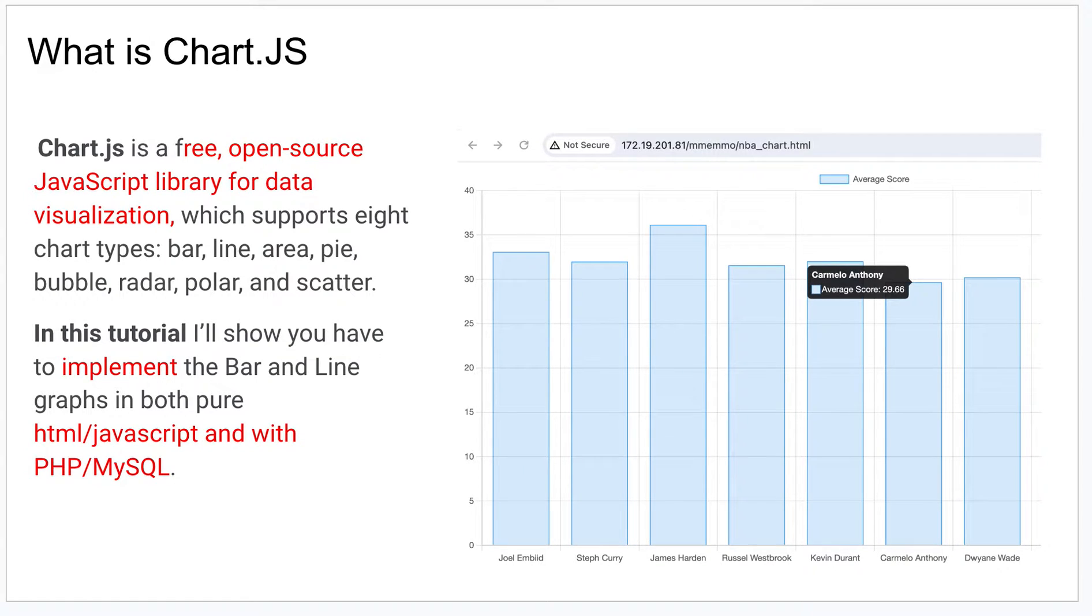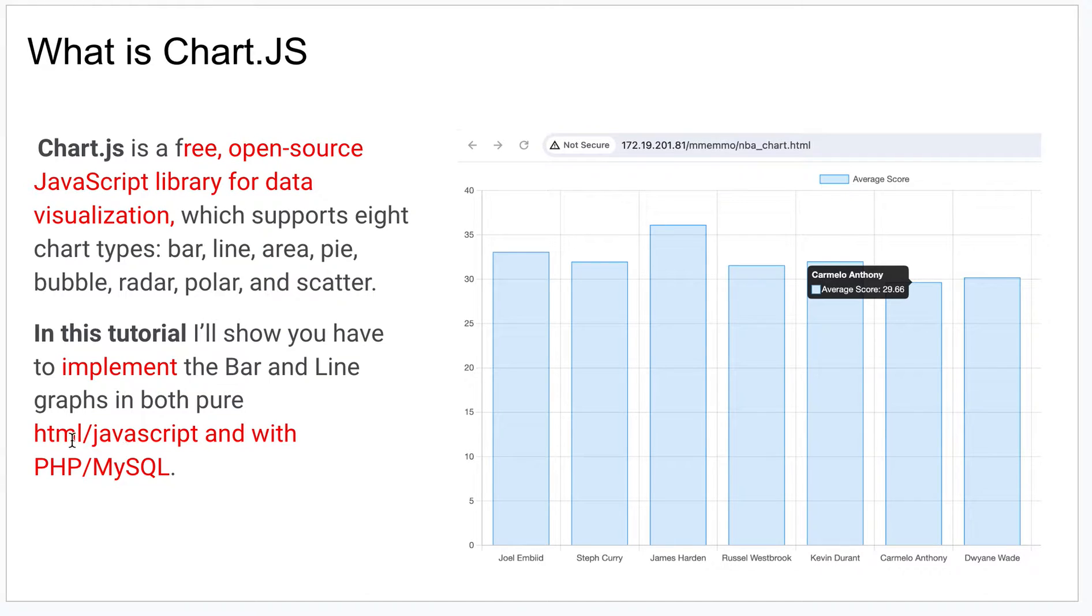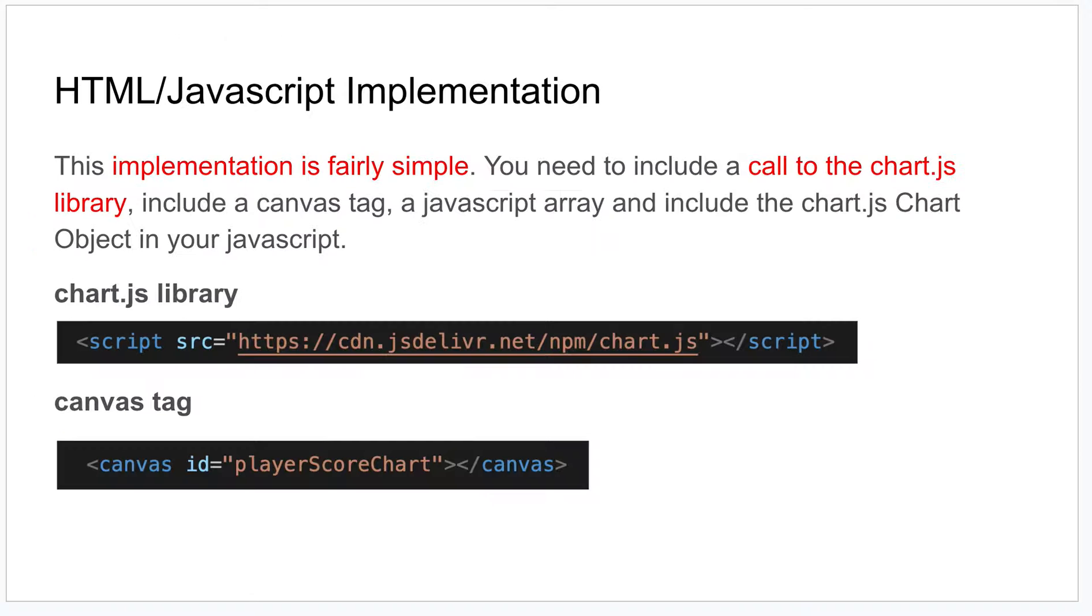So what is Chart.js? It is, as I mentioned, a data visualization tool. It's free, it's open source, and it just is used through a JavaScript library. You can implement it using HTML JavaScript, and I'm going to show you how you can also use PHP MySQL.